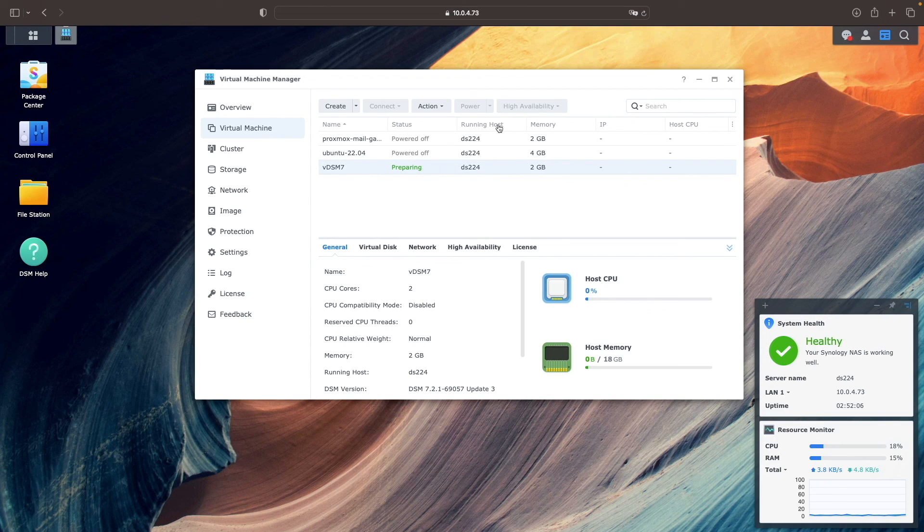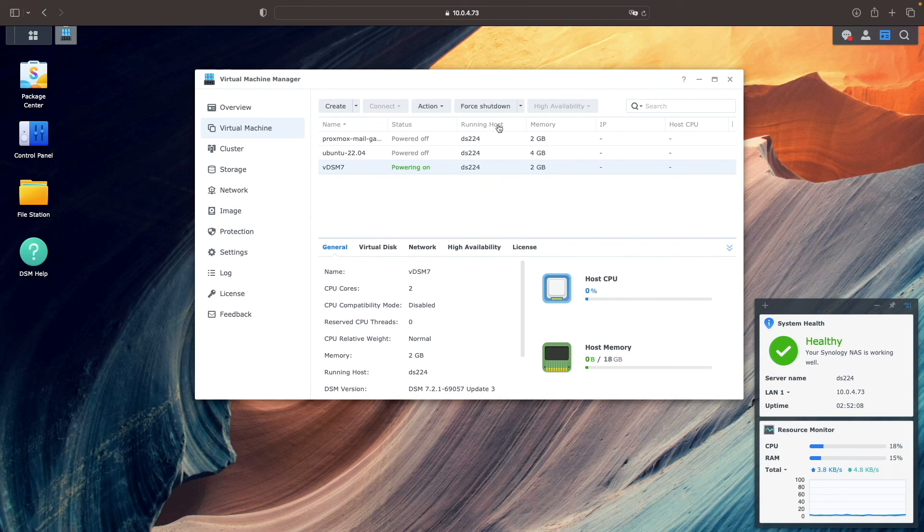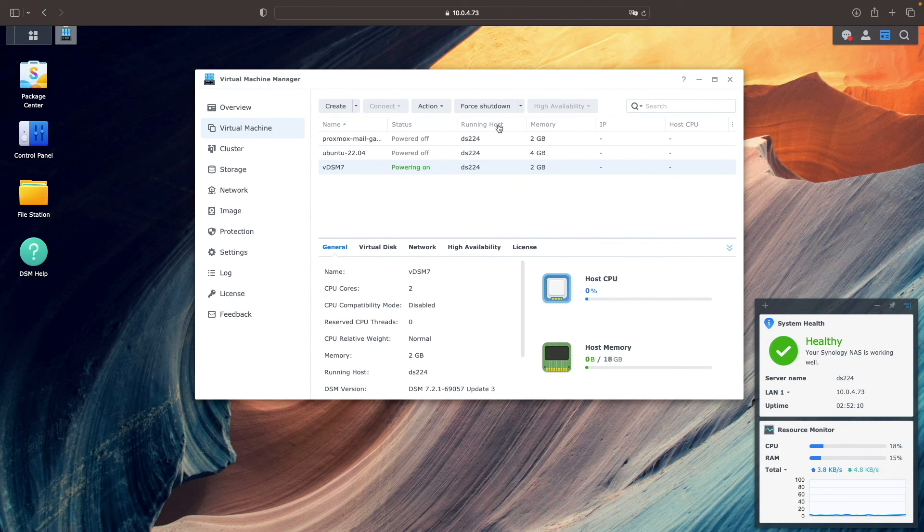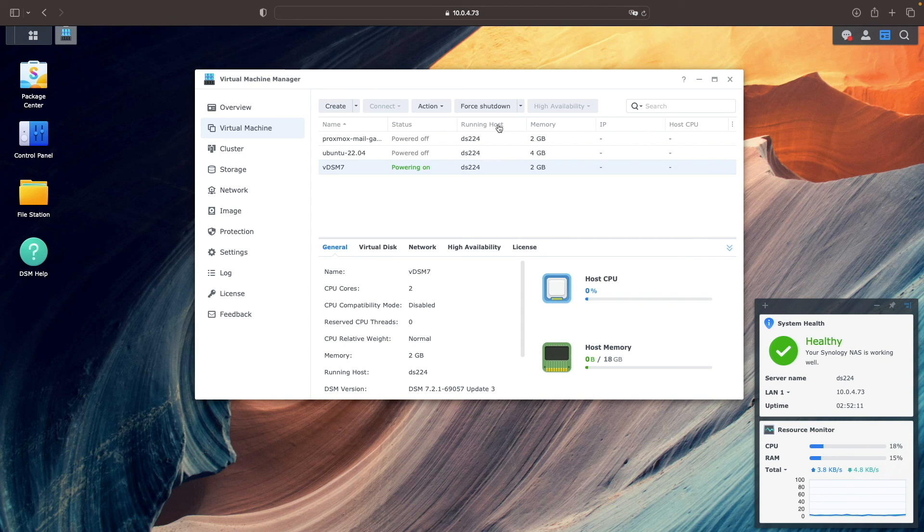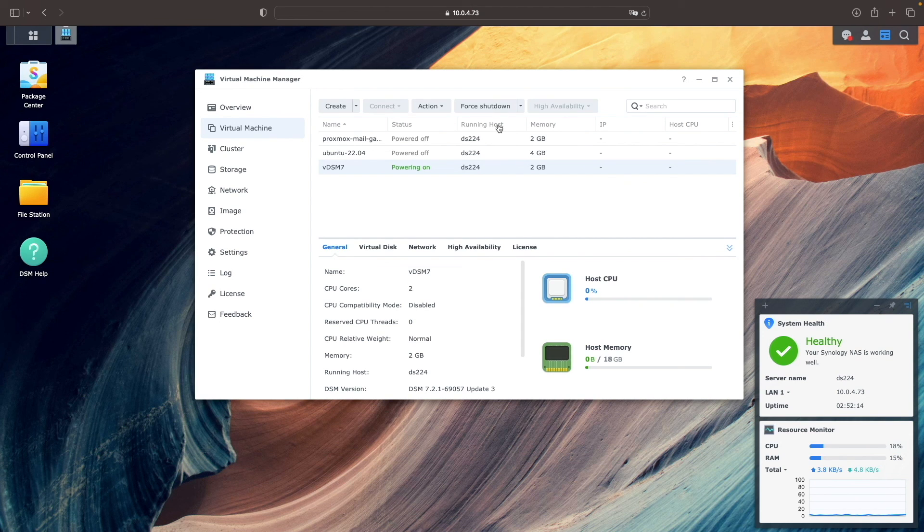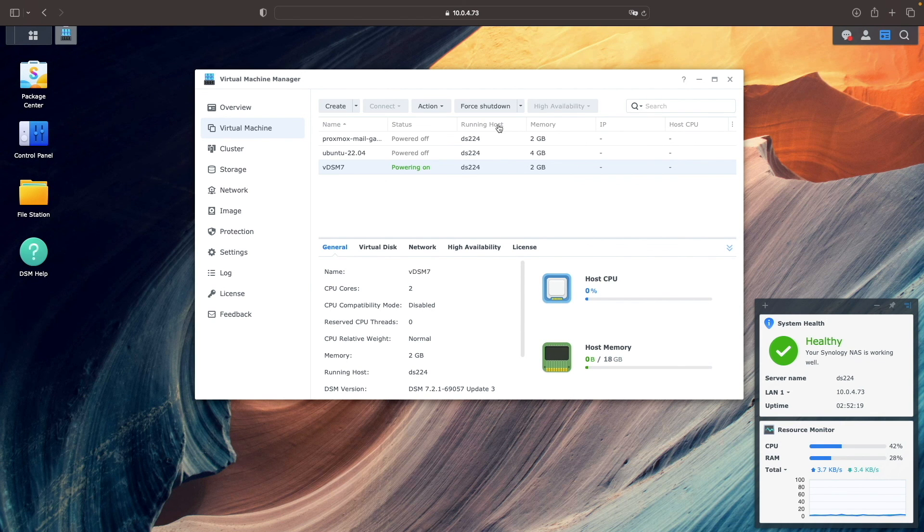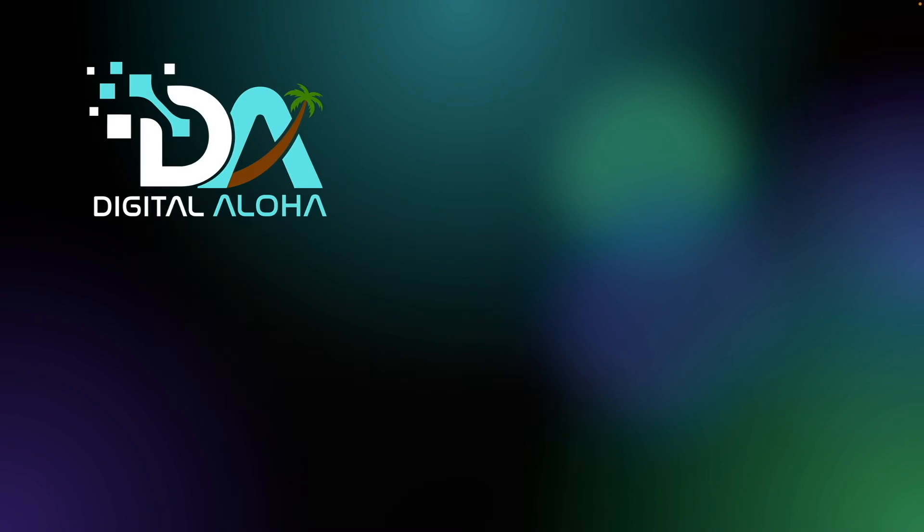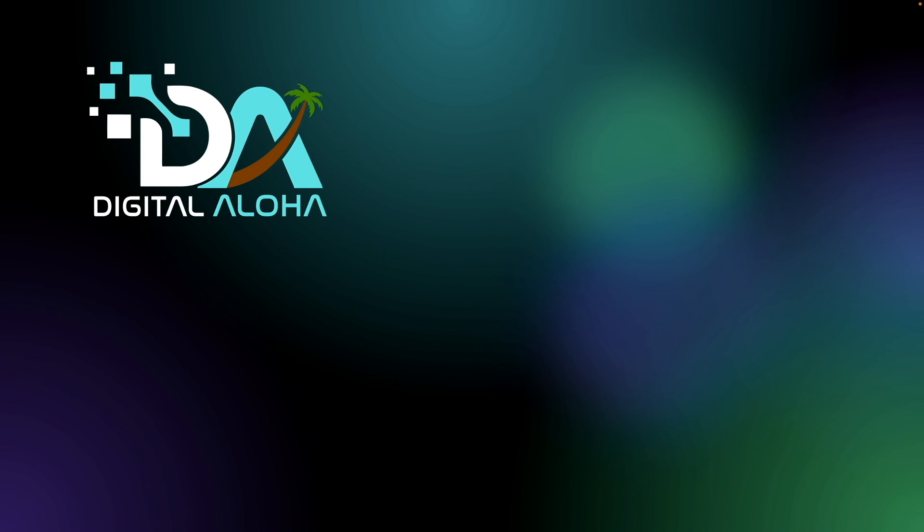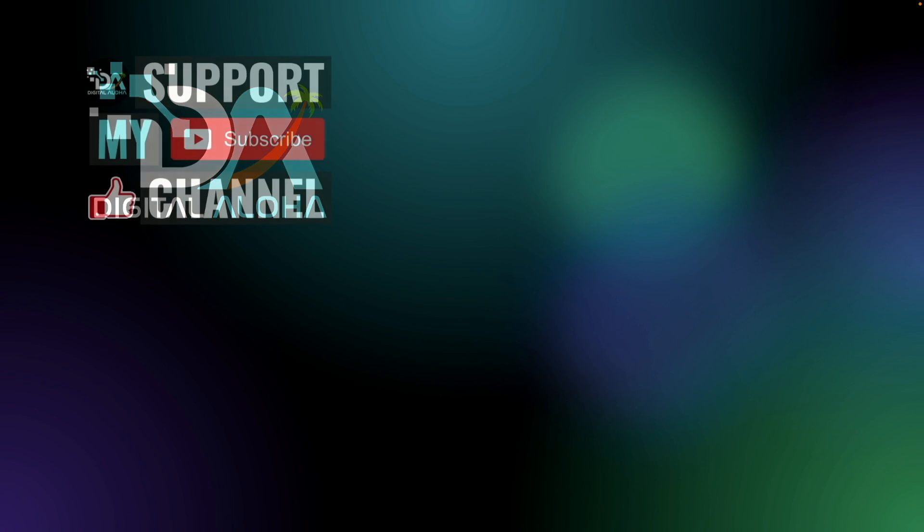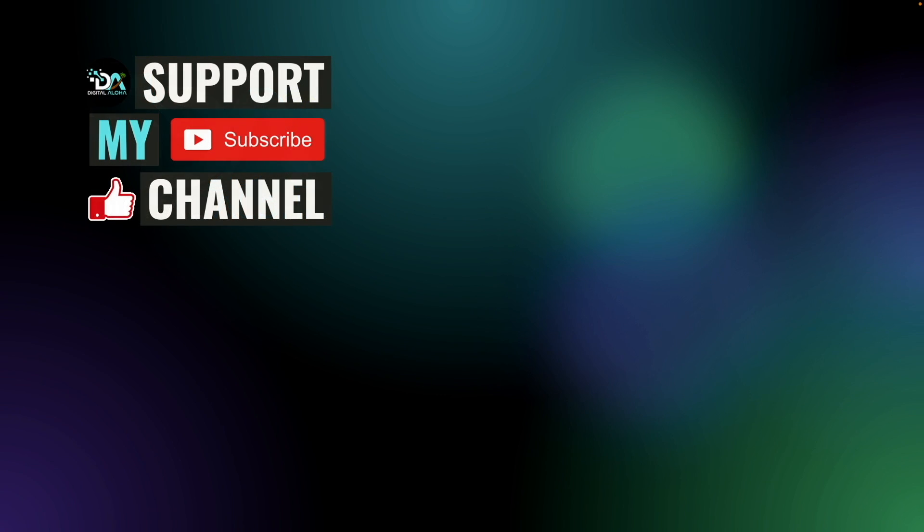At this point, the migration to my new Synology NAS was complete, and hopefully you have similar success in your HDD migration. Also, you may want to check out my other Synology NAS migration videos as well. Lastly, if you'd like to support my work or hire me for a project you are working on, check out the links either here on screen or in the description below. Thanks so much for watching.